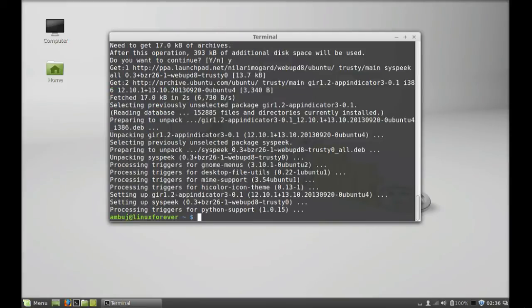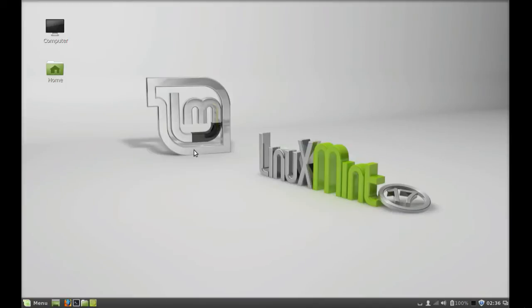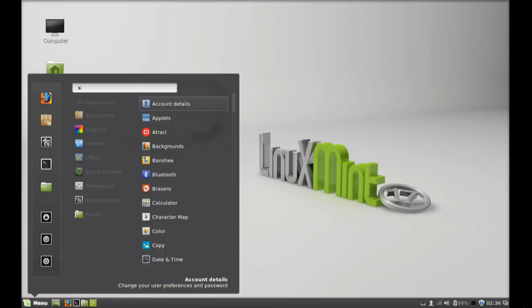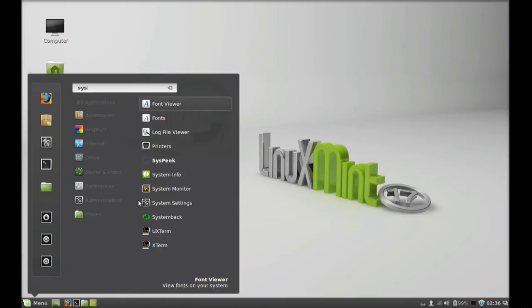Well, this syspick indicator is now installed. I'm gonna close this terminal and click on menu, search here for syspick. So let's launch this.